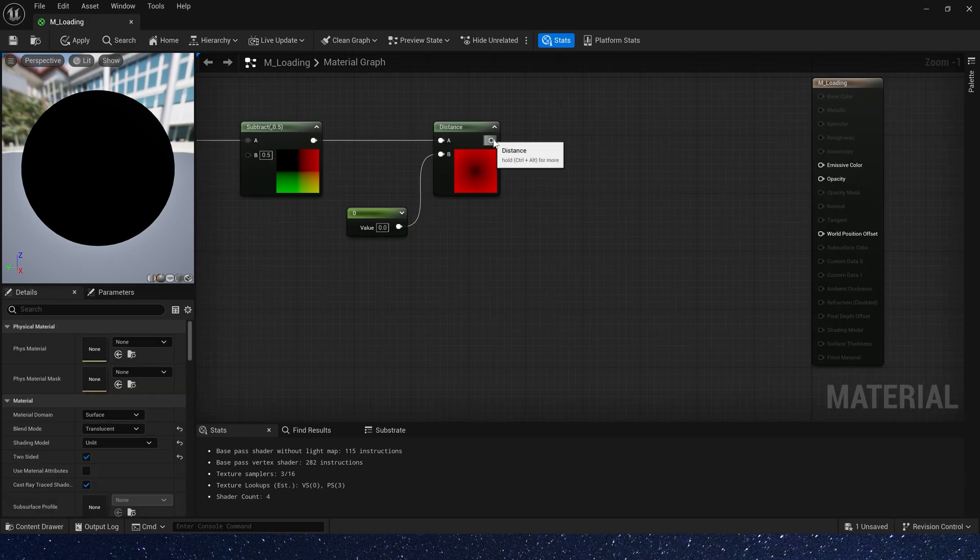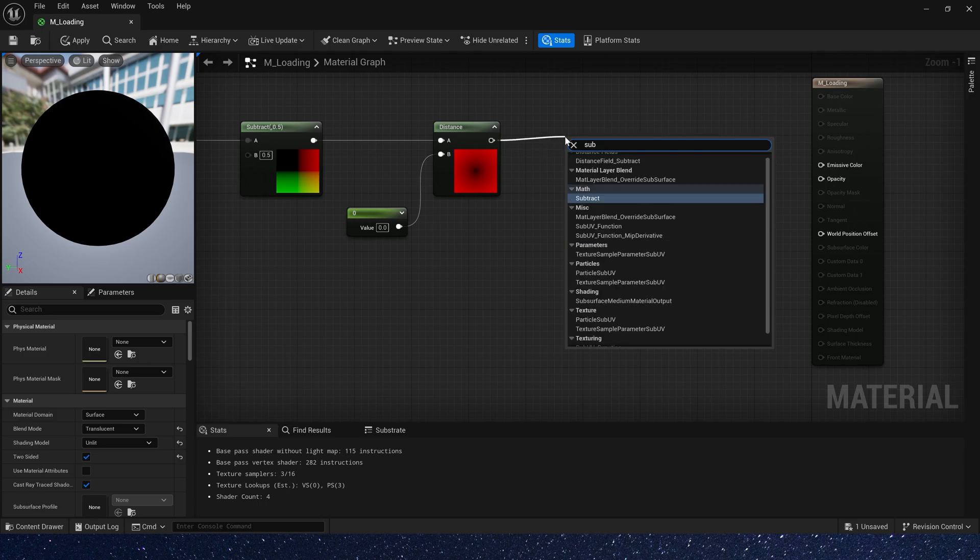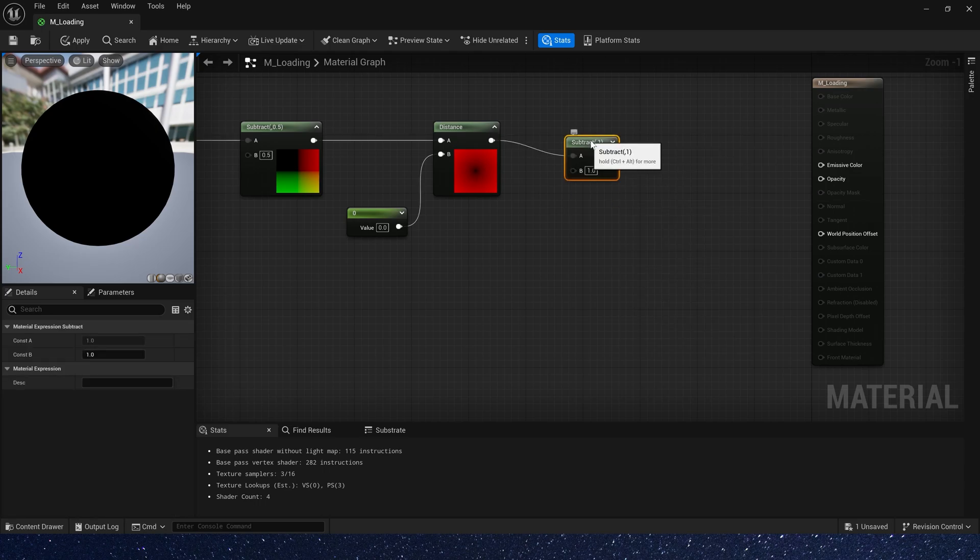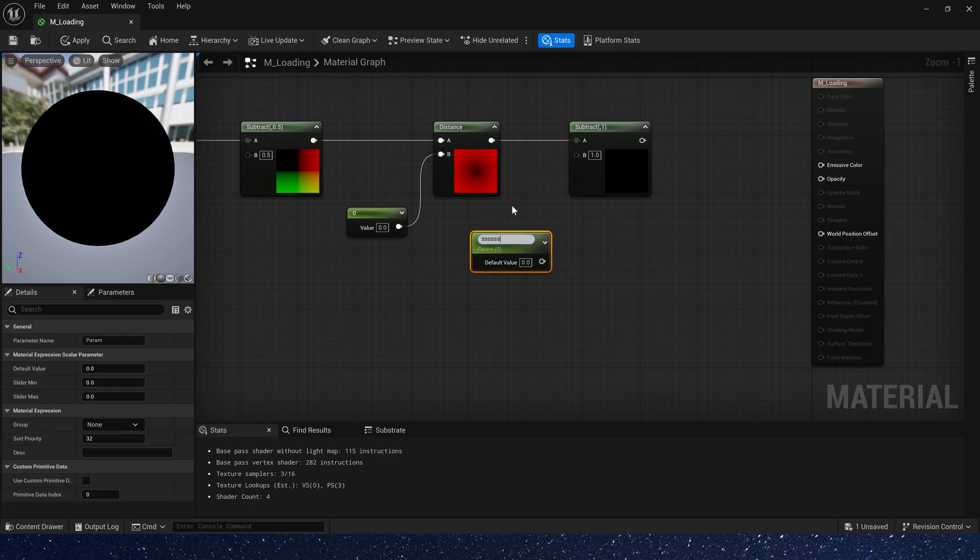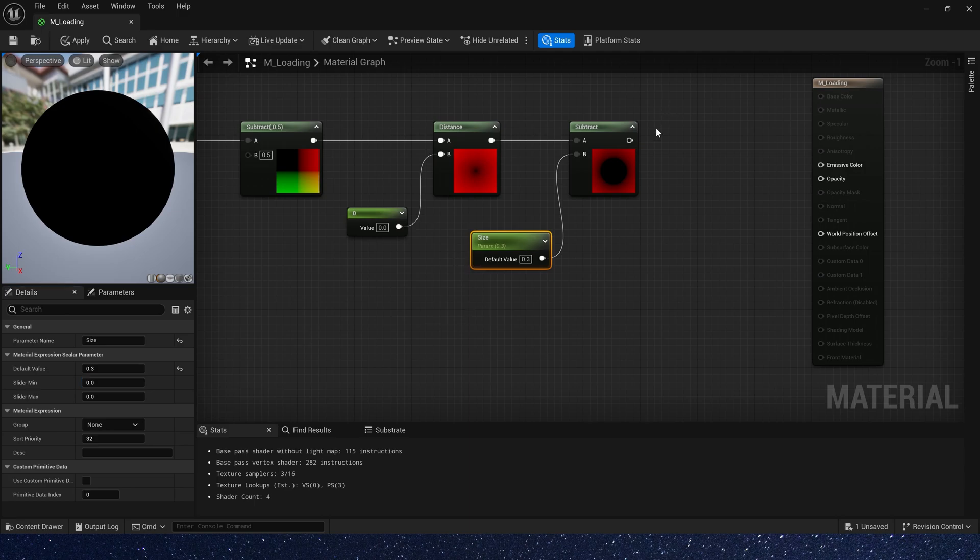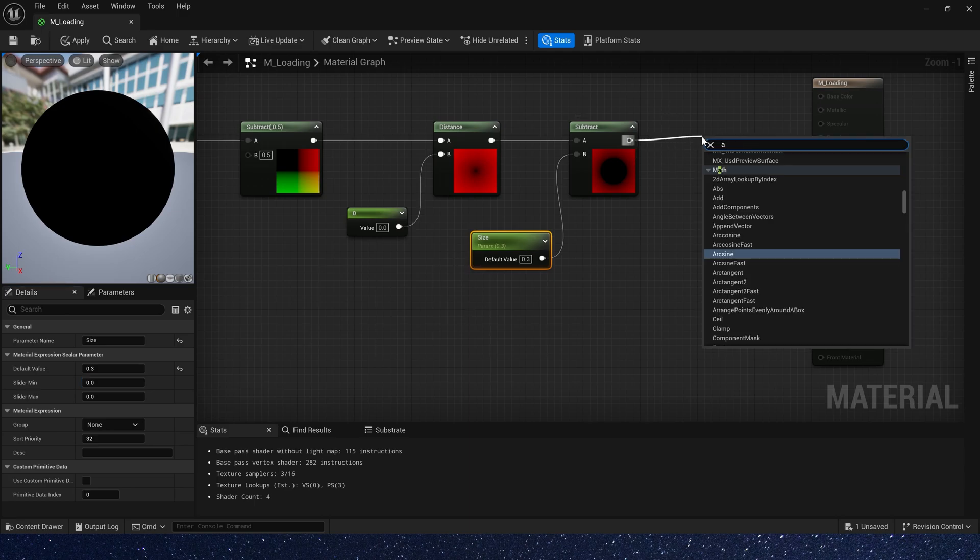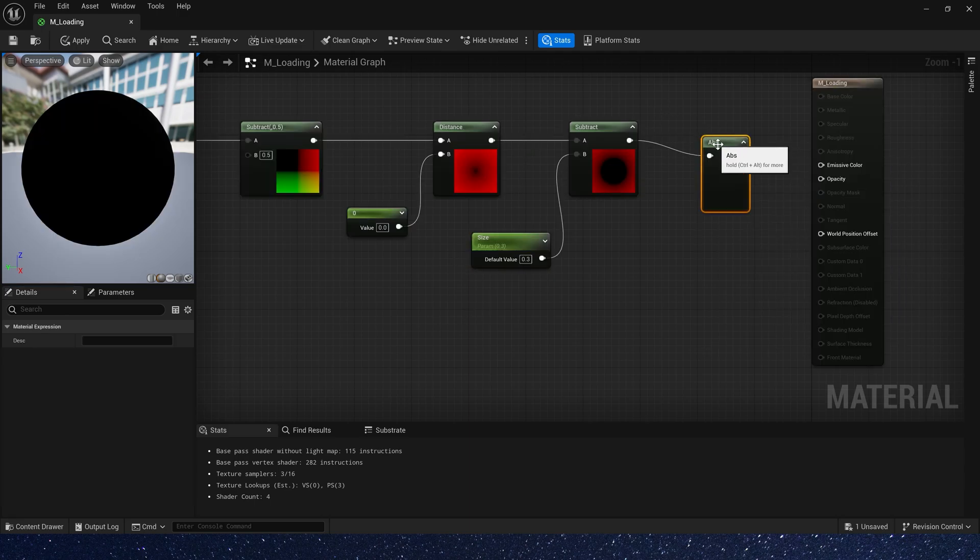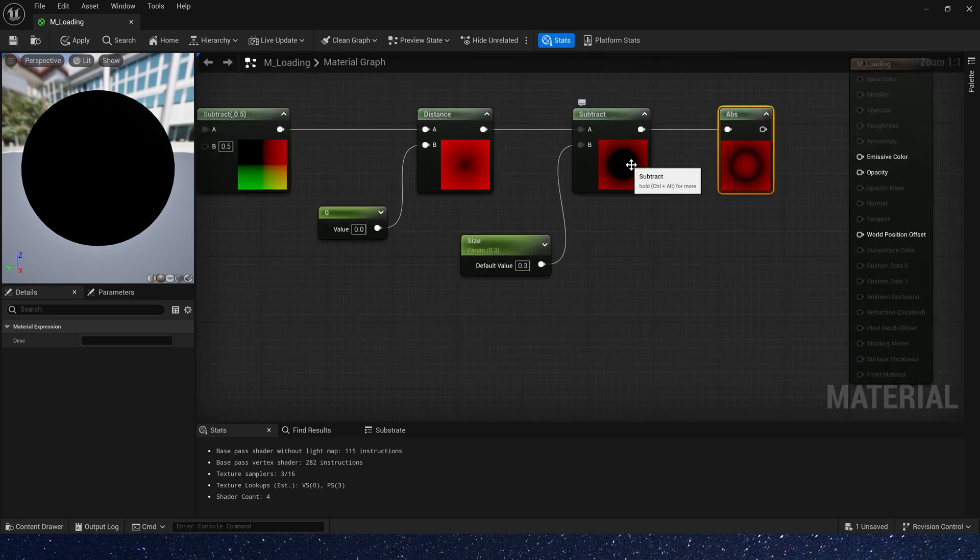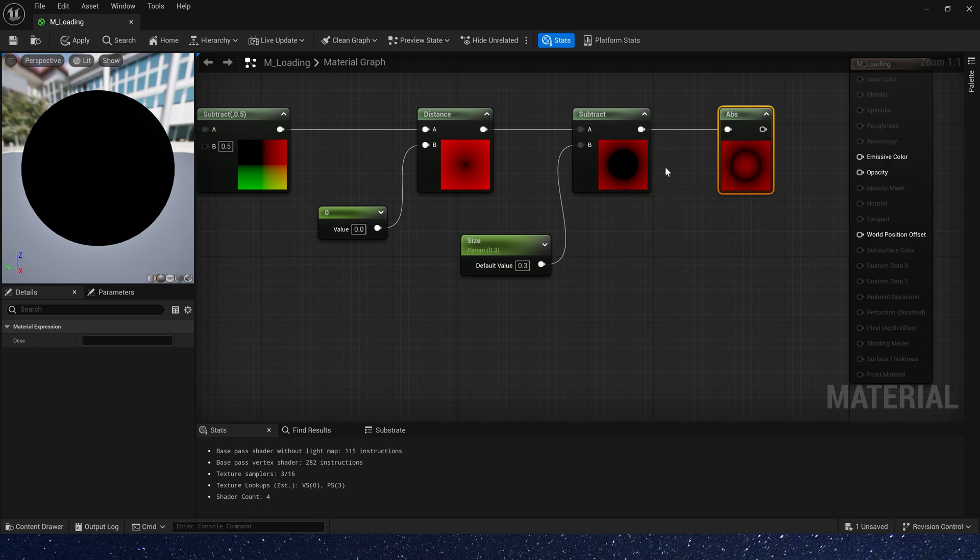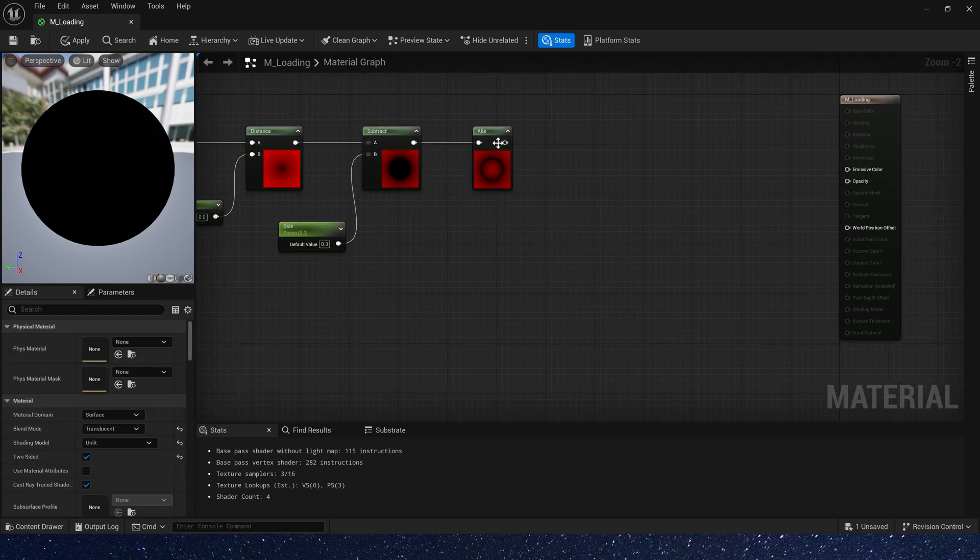And we can subtract a value from it to control the size of the circle. So let's add a parameter and rename it to size. Default value is 0.3. Then we add abs and take the absolute value of the output. Since the value of the central part is a negative value, so we can get a ring shape.